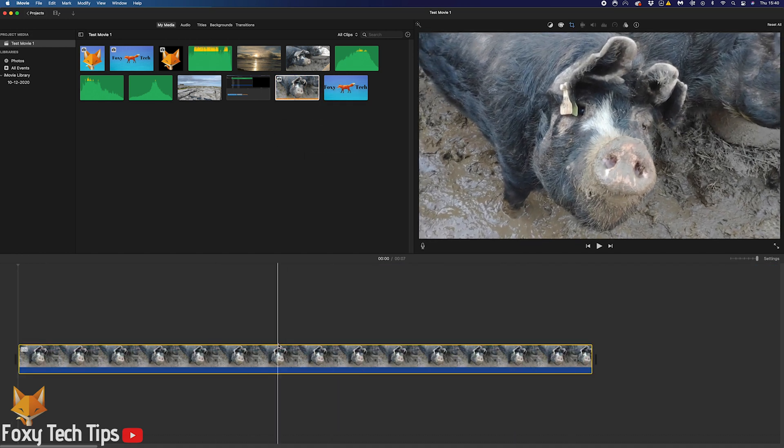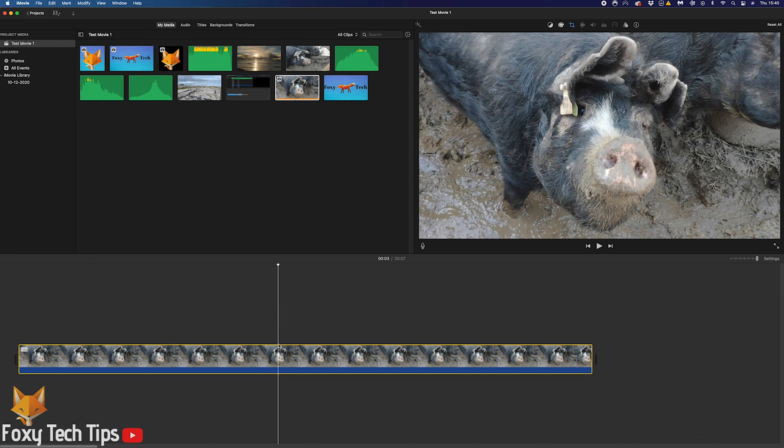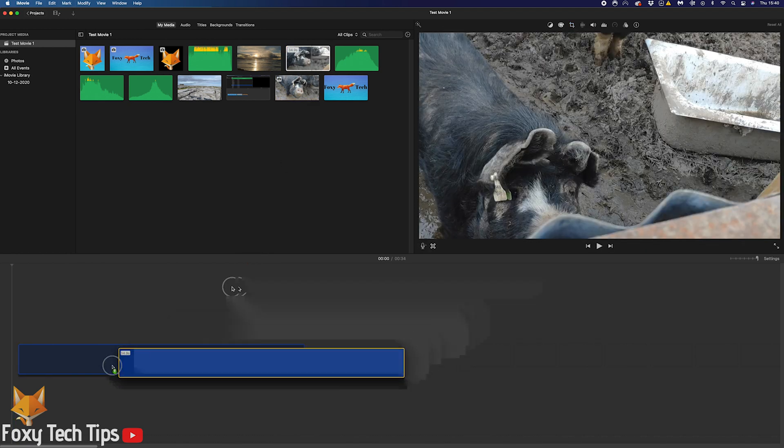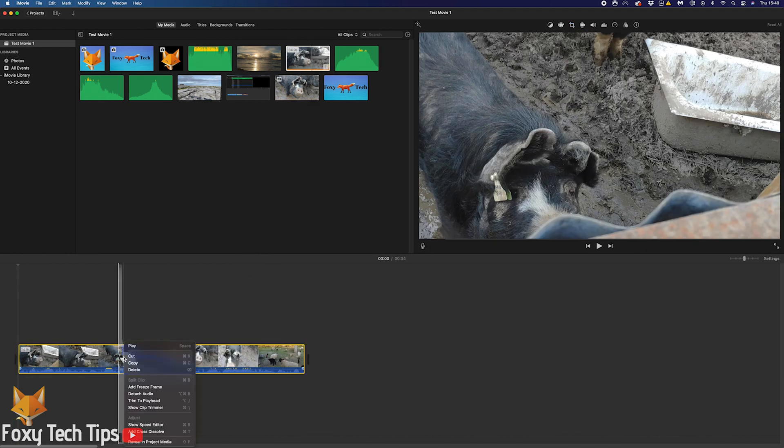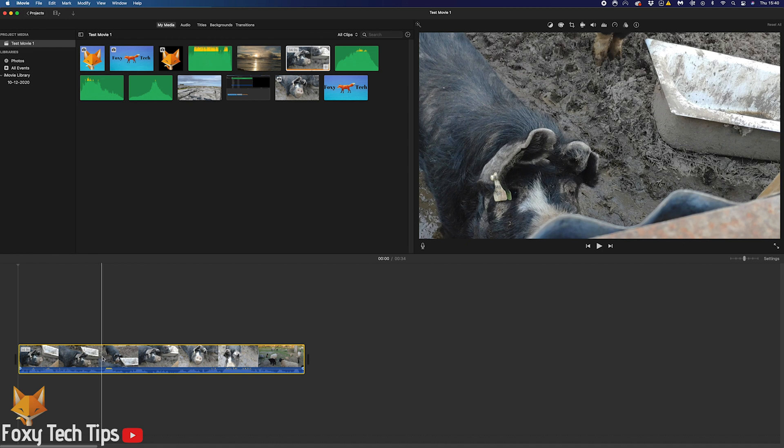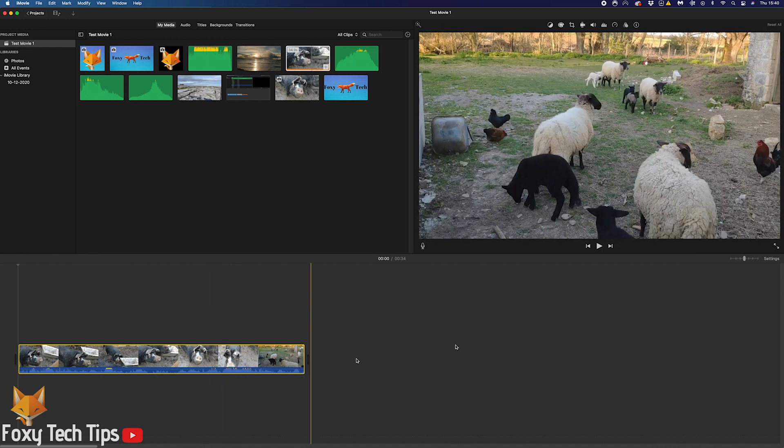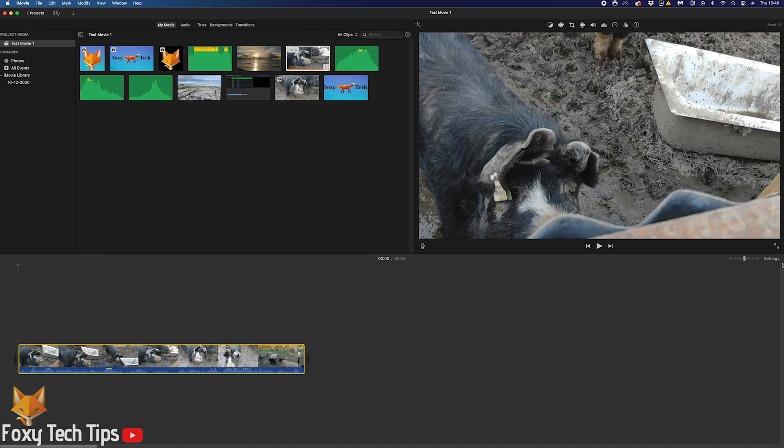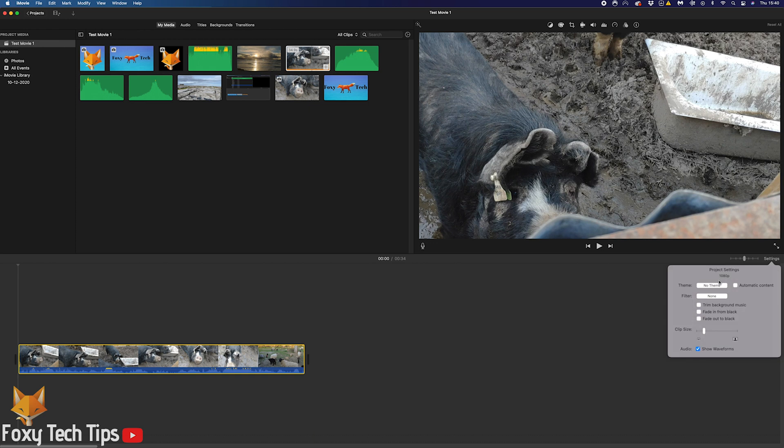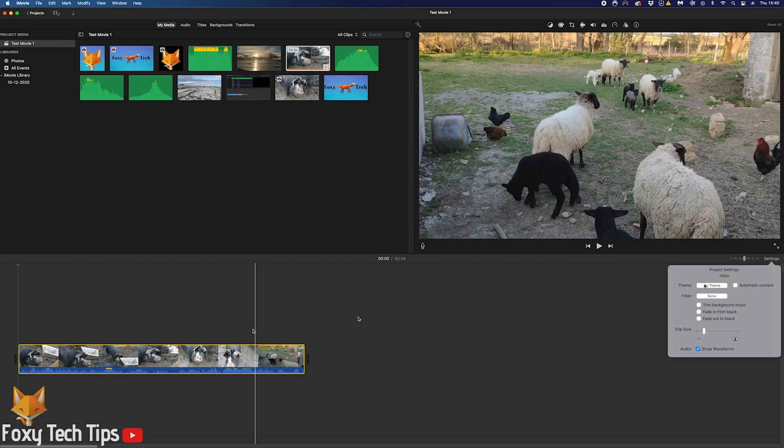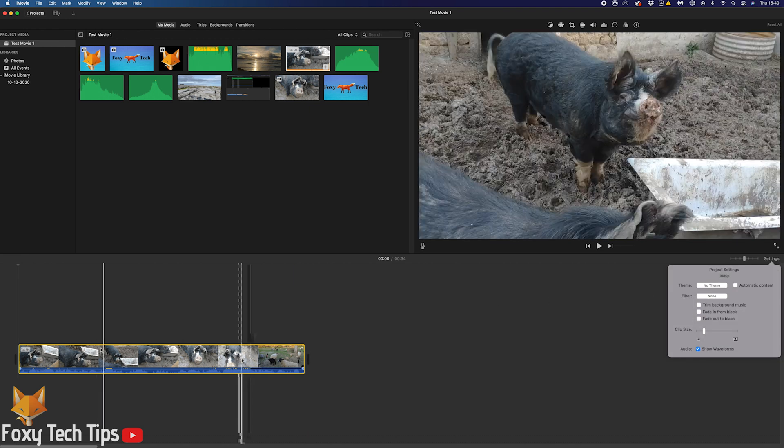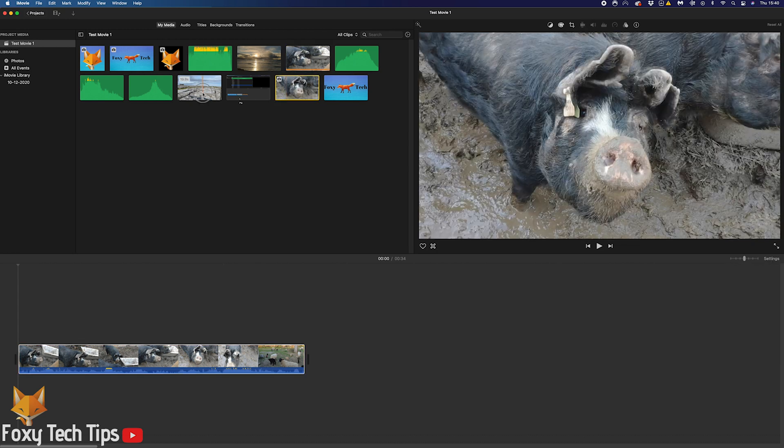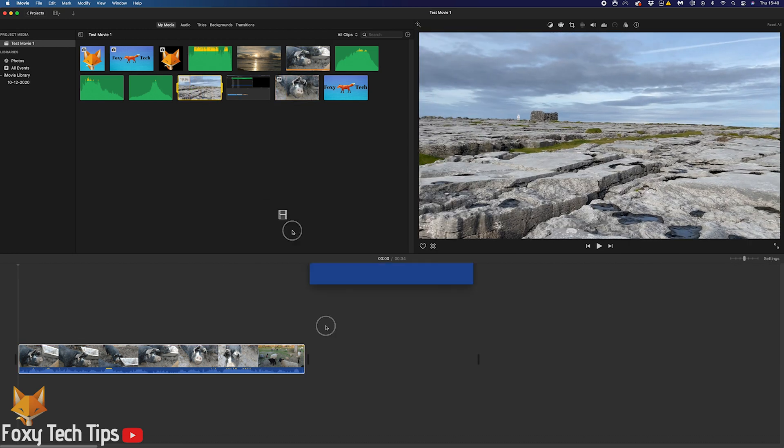Basically, the resolution for the entire project will match the resolution of the first clip you drag into the timeline. So if the first clip you drag into the timeline is in 4K, the entire project will export in 4K even if you had 1080p clips after it.